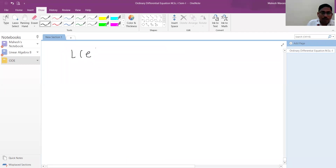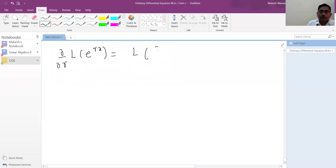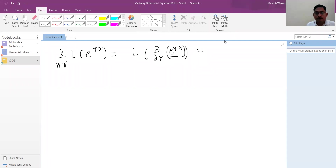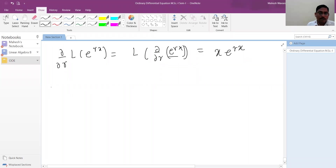Now consider the partial derivative of e^(rx) with respect to r — treating x as a constant. That gives x·e^(rx). This expression will be the second independent solution. We need to verify that L(x·e^(rx)) = 0 using those two conditions P(r1) = 0 and P'(r1) = 0.